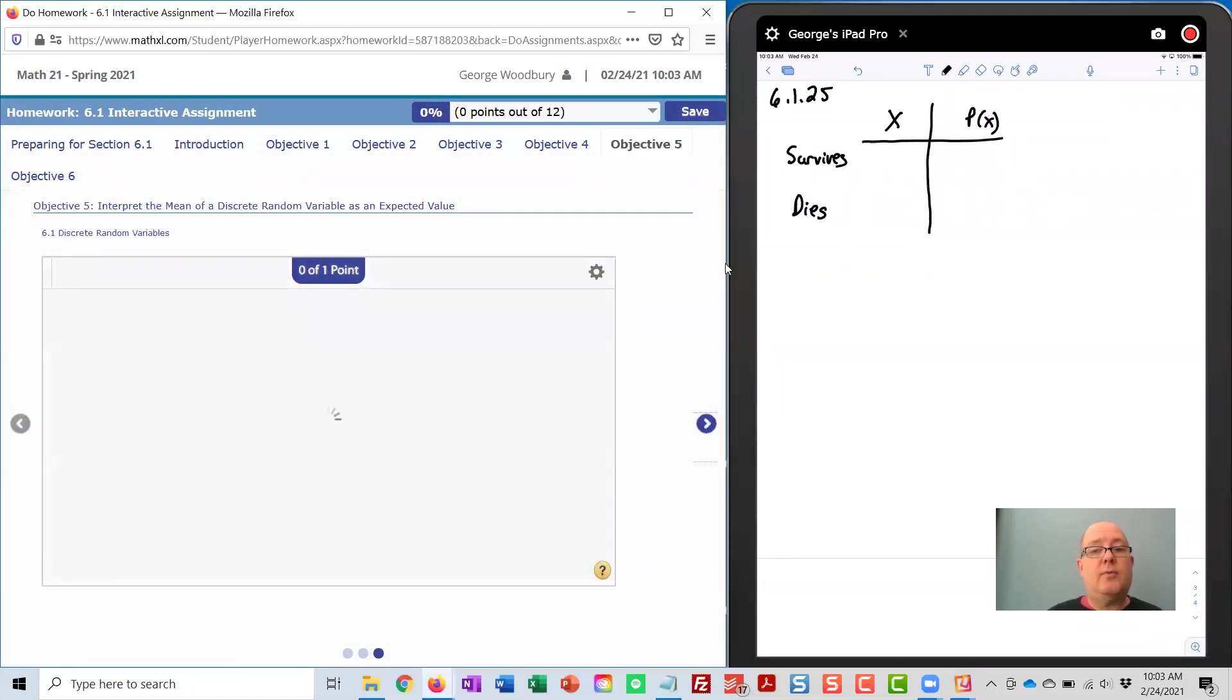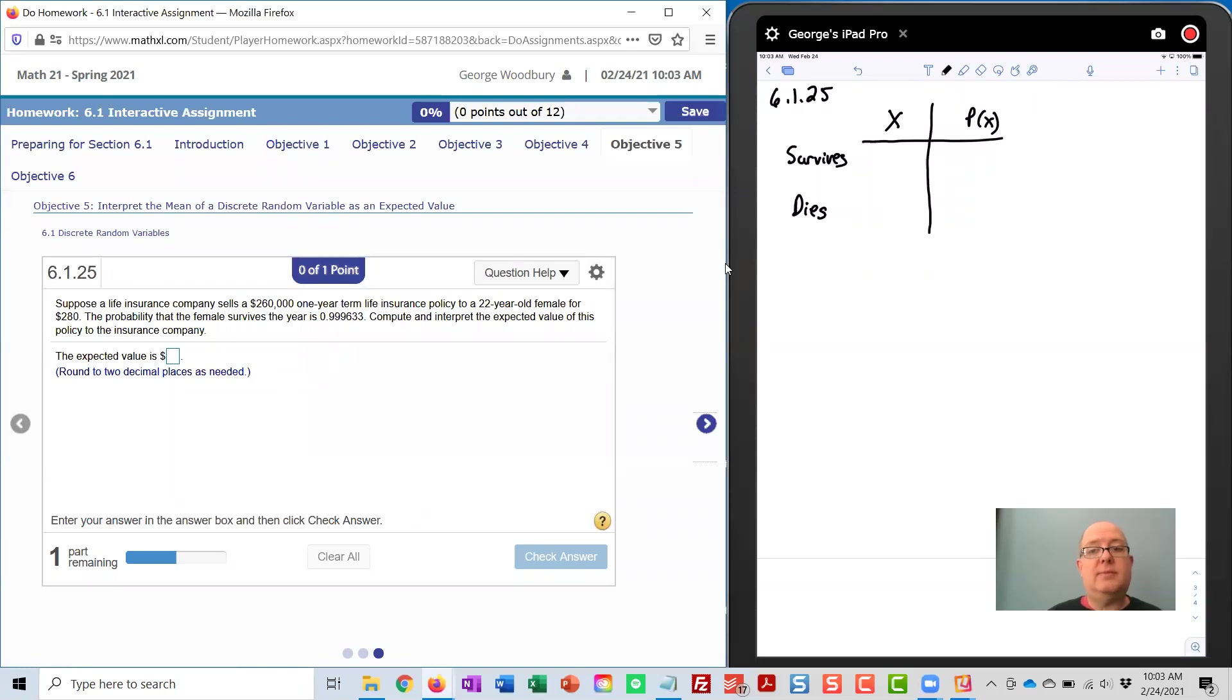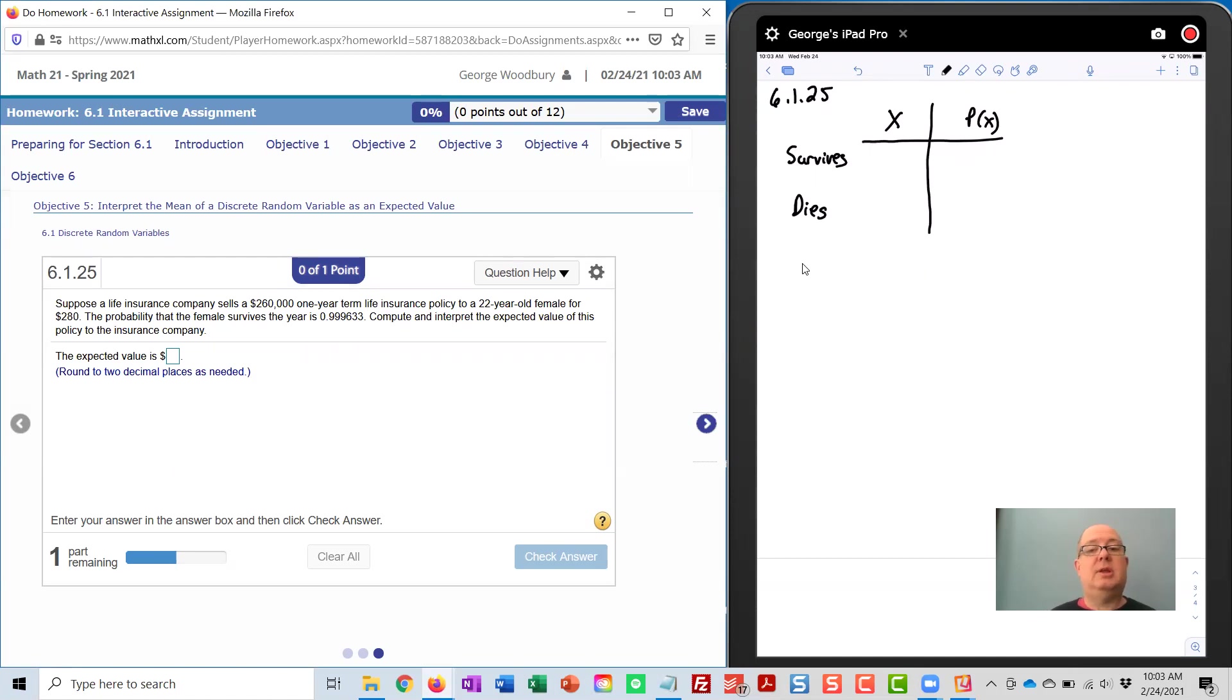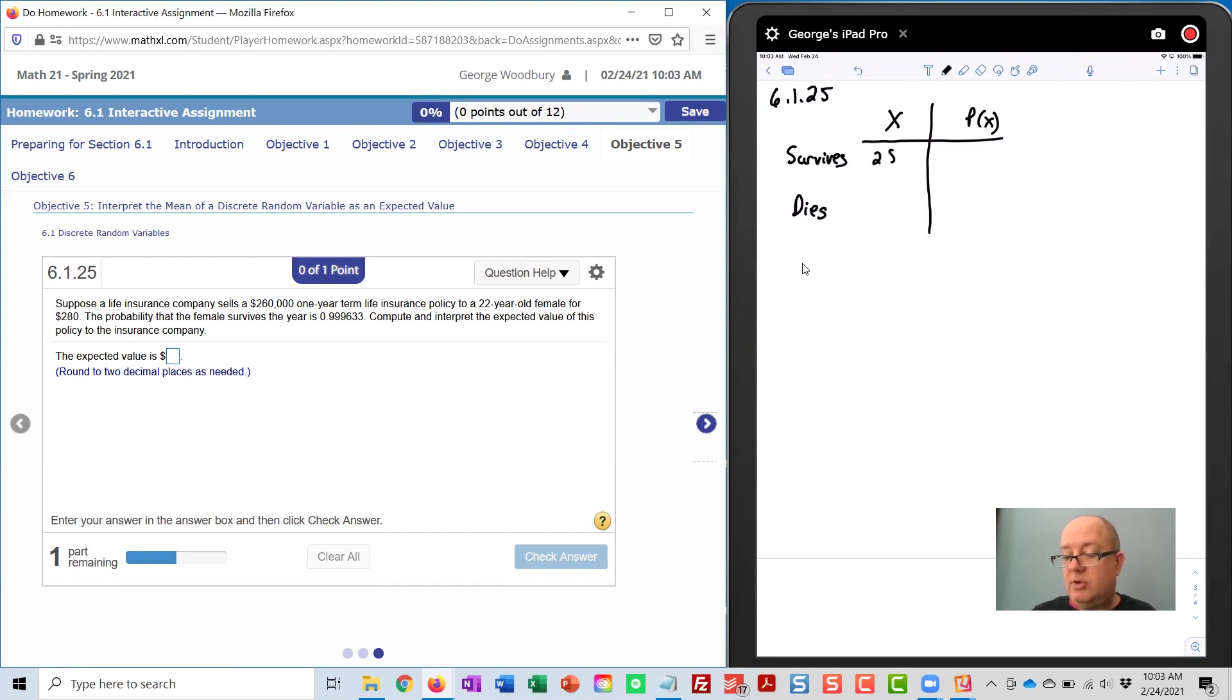So first, there are two events here: the person buying the policy survives the year or they die, and we know that the value to the company, if the person survives, here for me, it's $280.